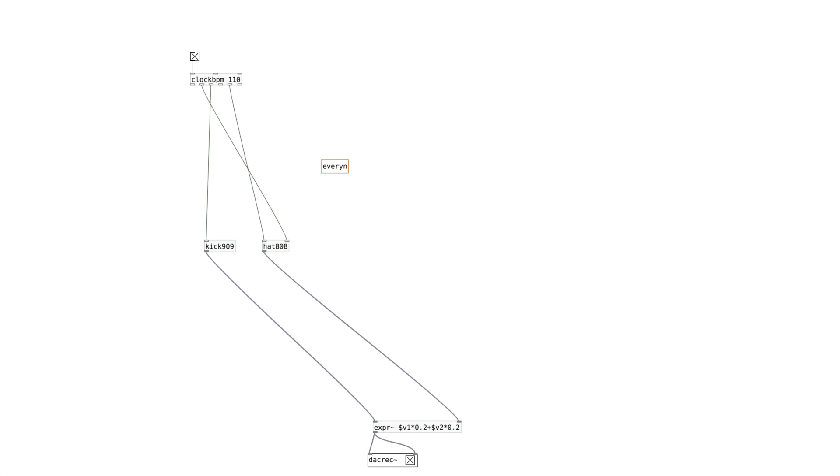If we want to get a little more complex, next I'm going to show this called EveryN. What it does is we hook a clock up to it, and for every N clock signals it outputs a bang. So for example, if I say 5 and put this up here, it will pass every 5th 16th note in this case.